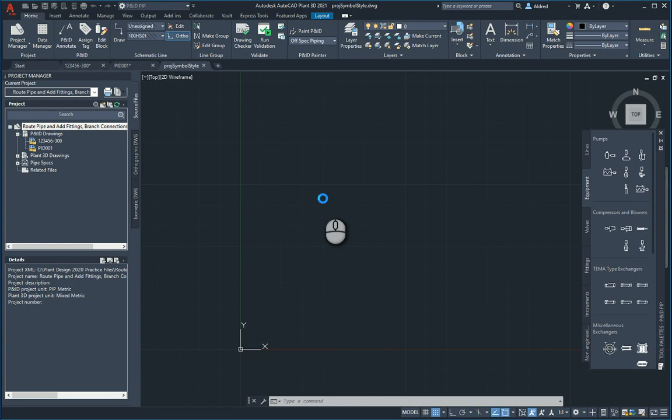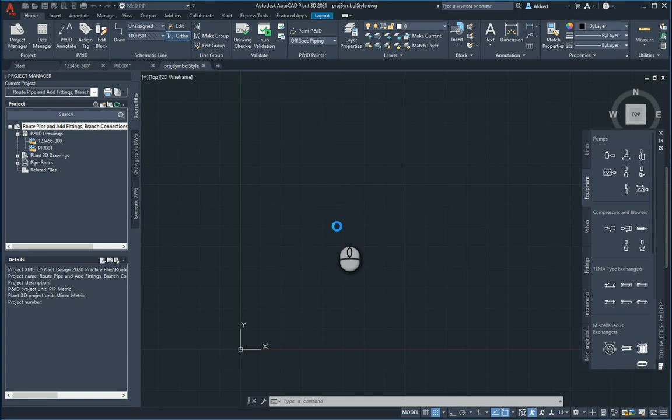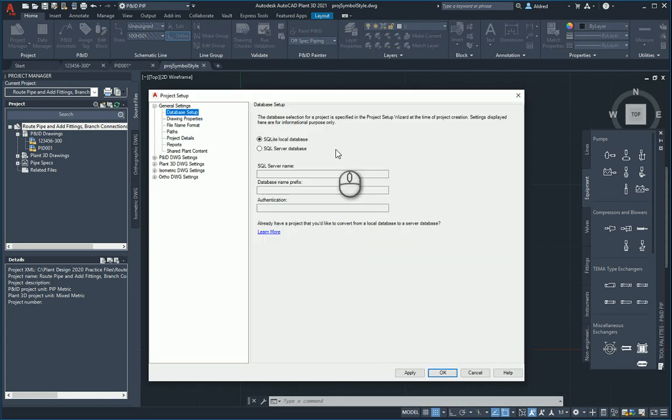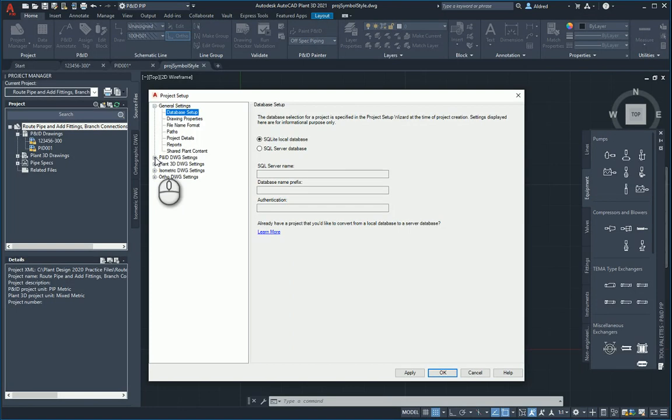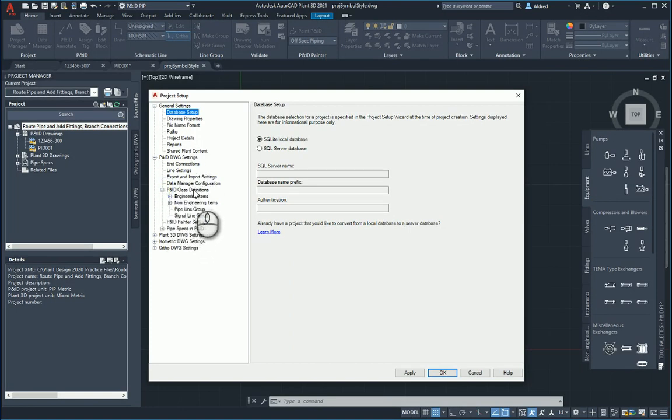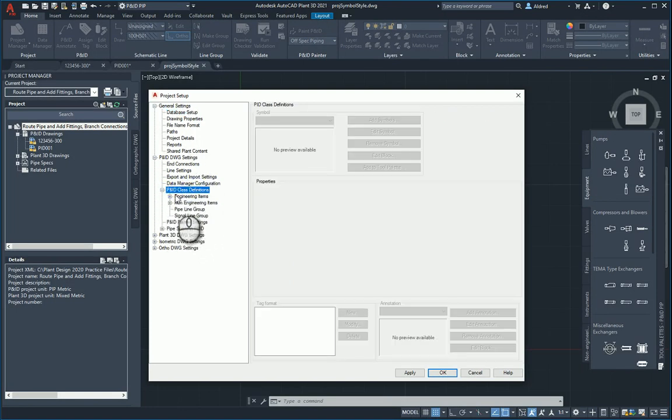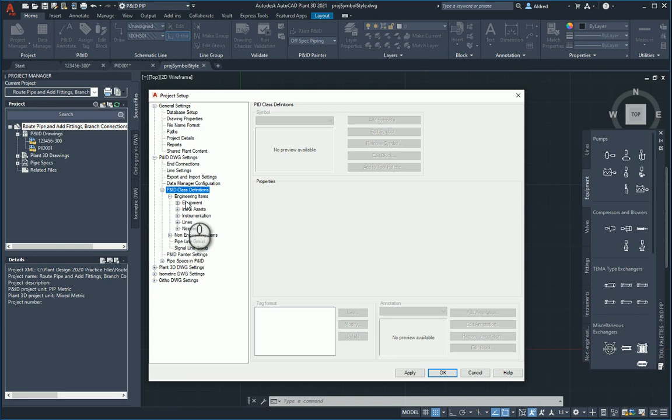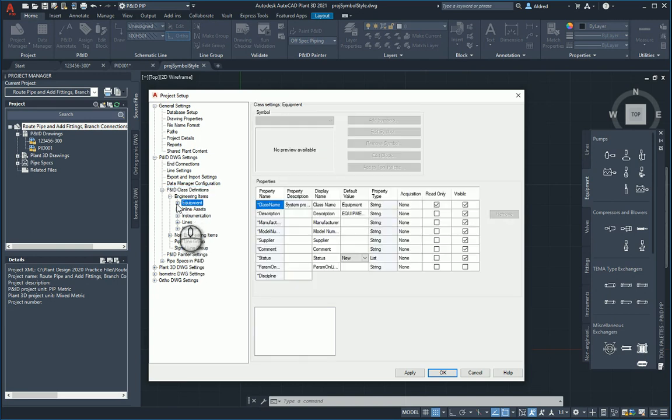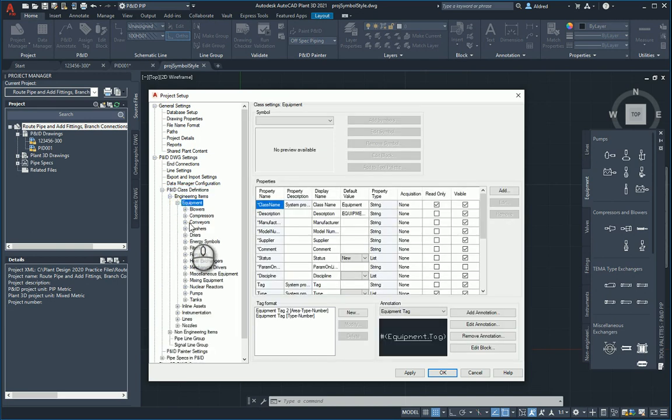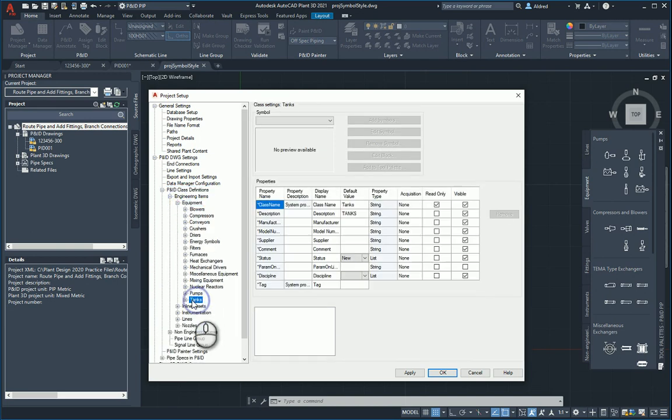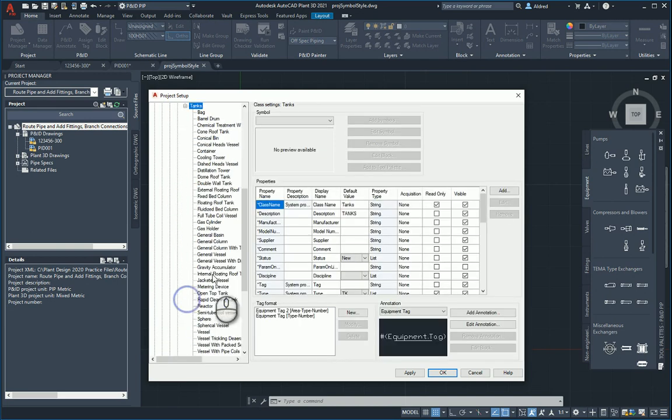Now the next thing I'm going to do is go into my project setup and add that as a block or symbol. Let's go ahead and right-click on the project name, project setup. I'm going to put that into my project as a library component which I can use all the time. This does sometimes take a bit of a while, just be a little bit patient. So under my project setup, I'm going to go to my P&ID DWG settings, P&ID class definitions. That's where everything is set.